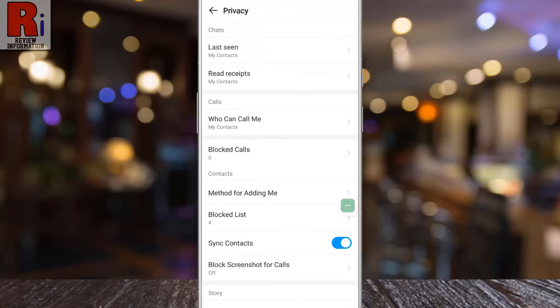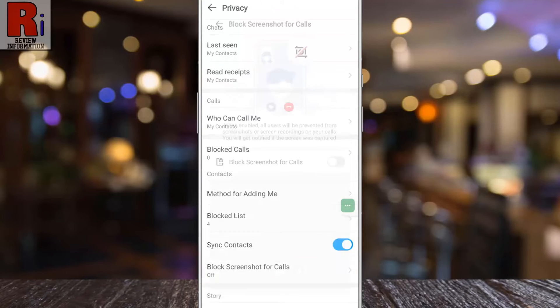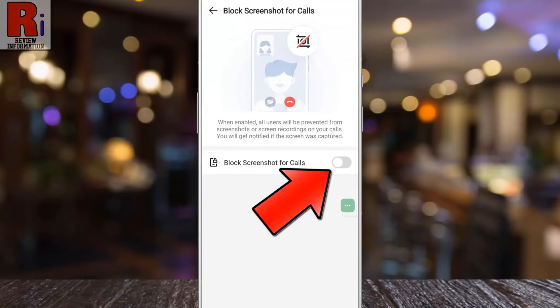Here you will find block screenshot for calls. If you do not see this option, you need to update your Emo app. Now tap on it, then simply tap the slider to turn it on.